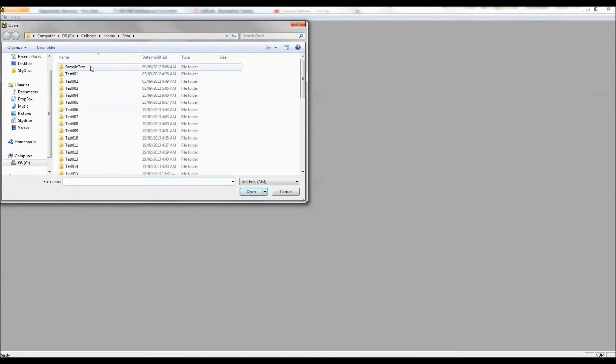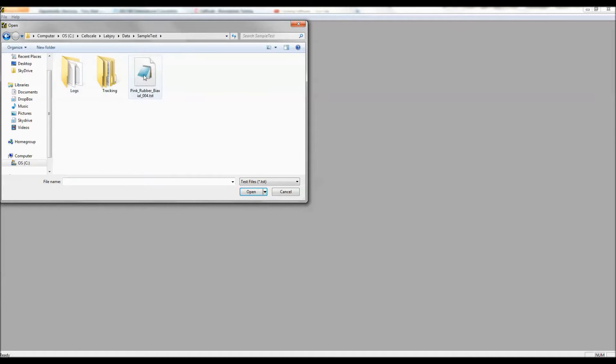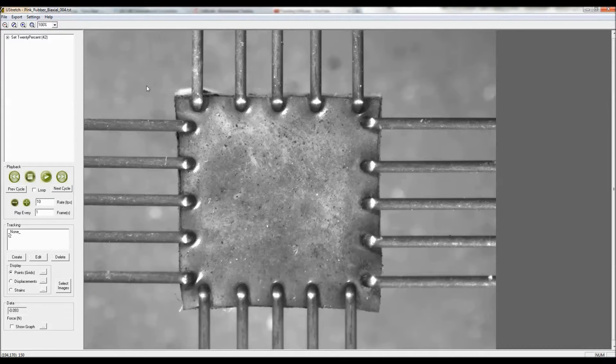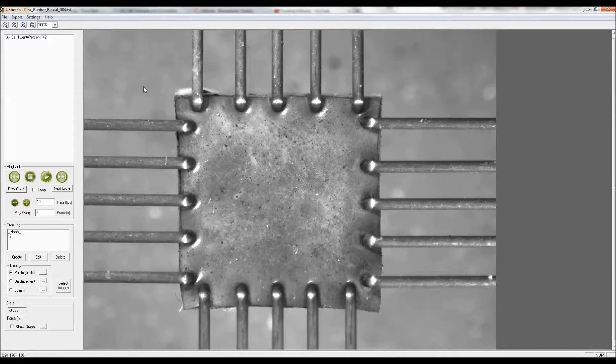First thing I'll do with this demonstration is pull open a set of test data using the analyze and review feature, and I have a test here that was done on a six millimeter by six millimeter piece of rubber.